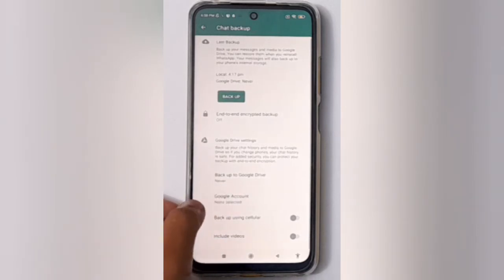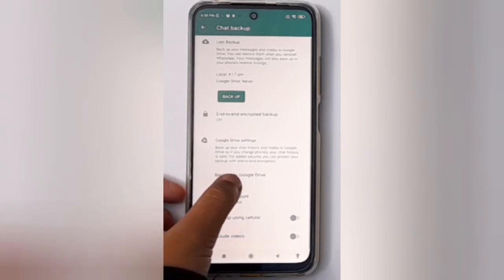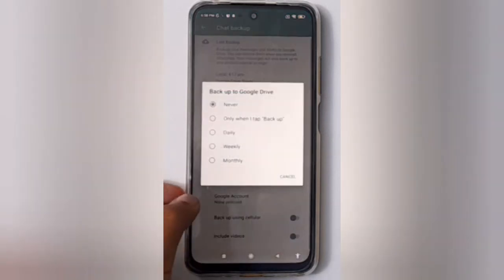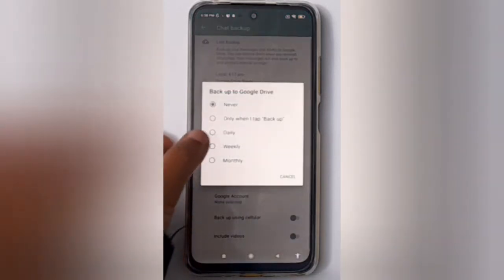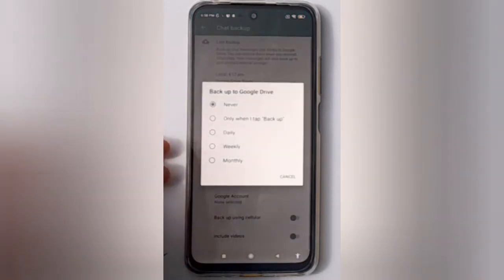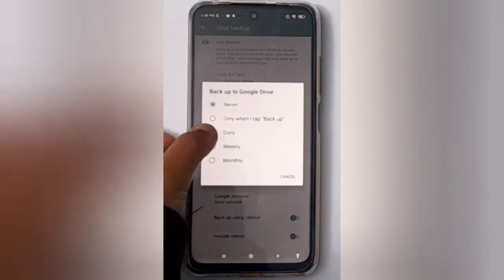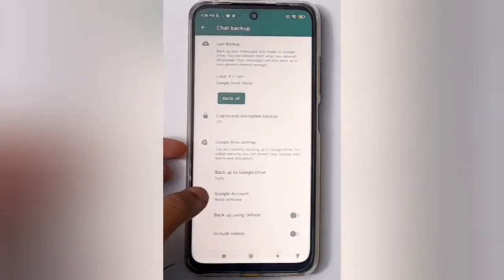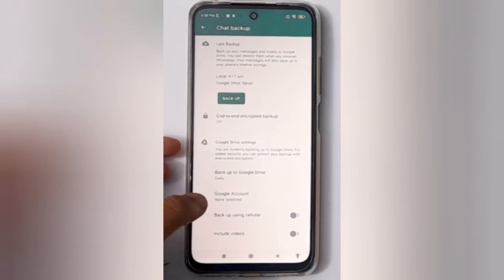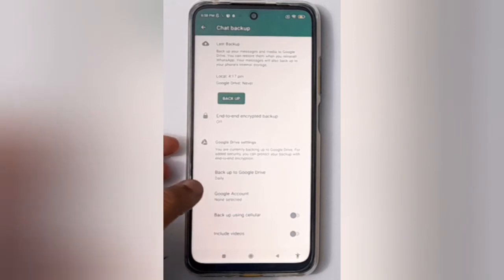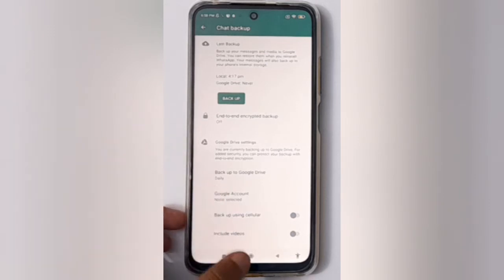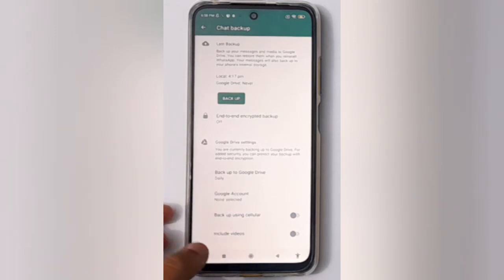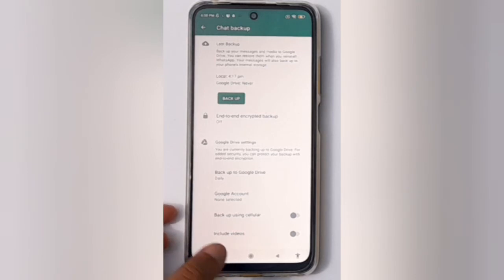Here you will find the Backup to Google Drive option — click on it. You'll see the Daily option. If you want to turn on daily backup to Google Drive, just click on Daily and it will back up your WhatsApp every day.